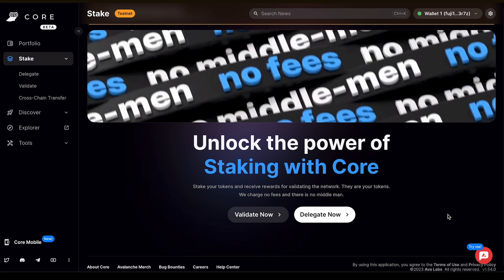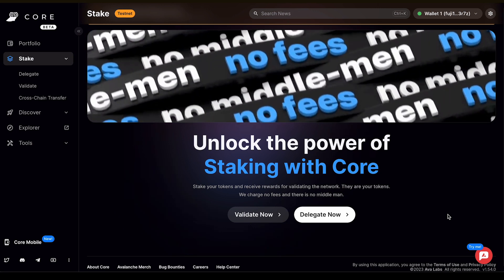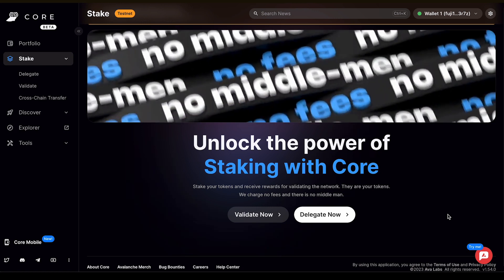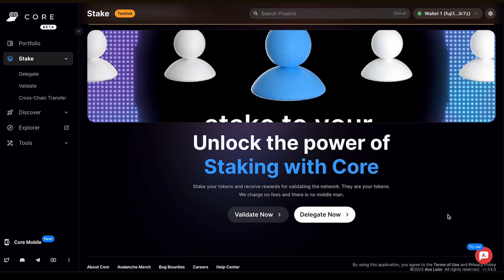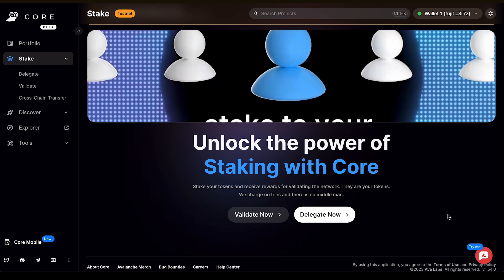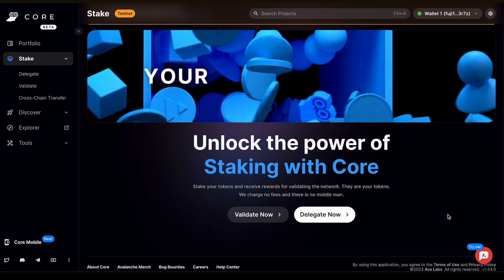With CoreWeb, you can stake directly to your validator or delegate your AVAX with absolute control over the configurations like the stake amount, staking duration, and delegation fees.